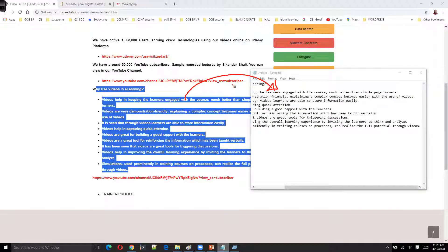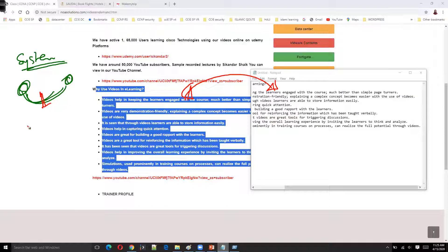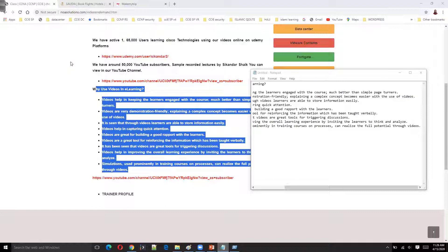Generally, inside your computer system you will have multiple applications, and every application will do a different job. There must be something to allow these two applications to talk to each other. This is one kind of API, but the difference is that this API works within the same system and no networking device is involved — it's completely inside your system. There may be one or more APIs present inside your system allowing these two applications to communicate.